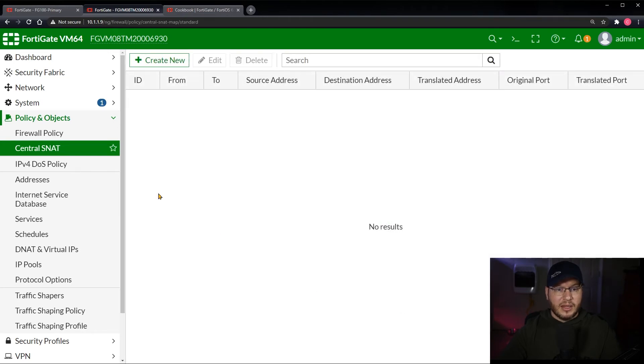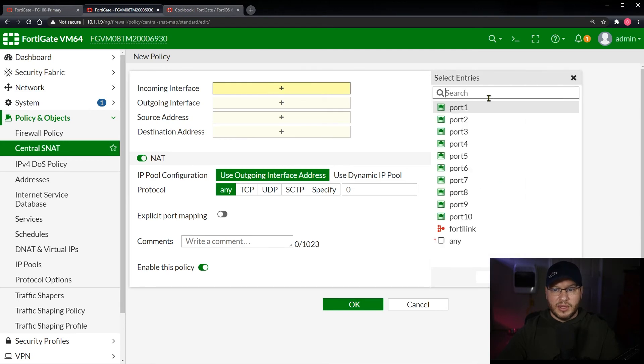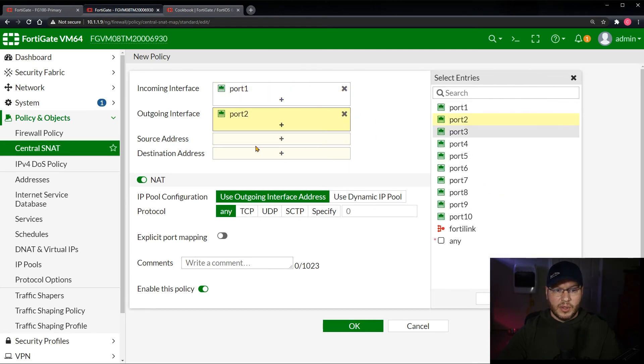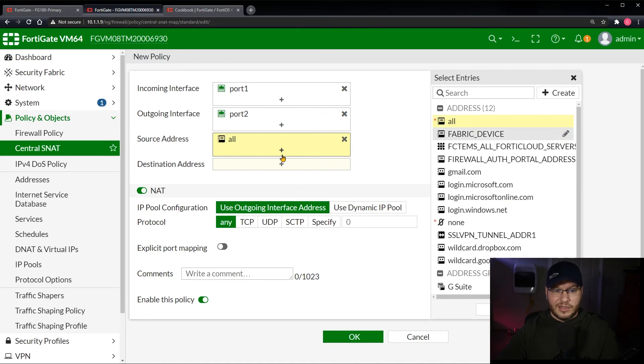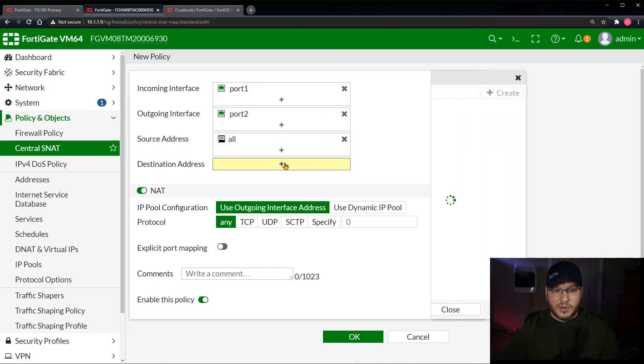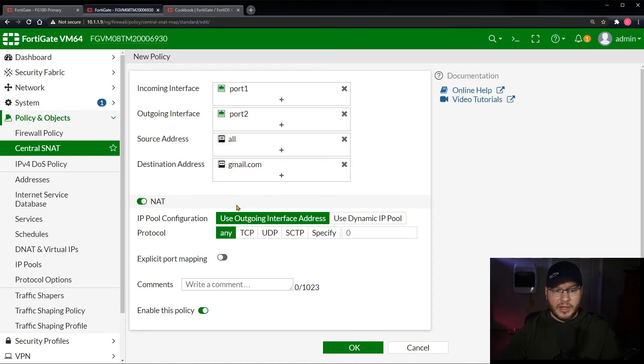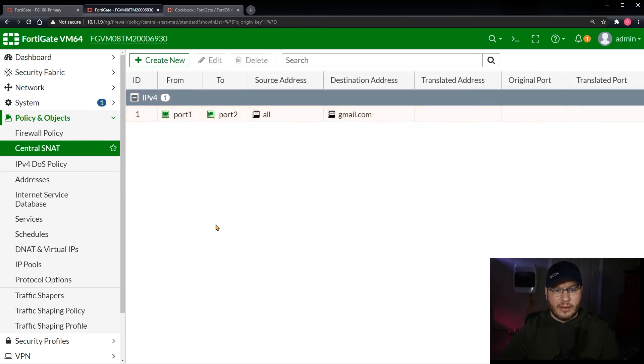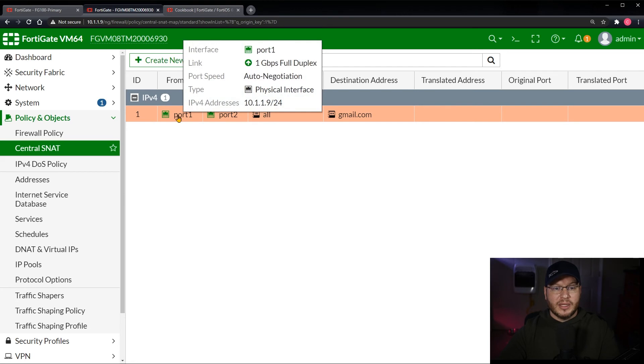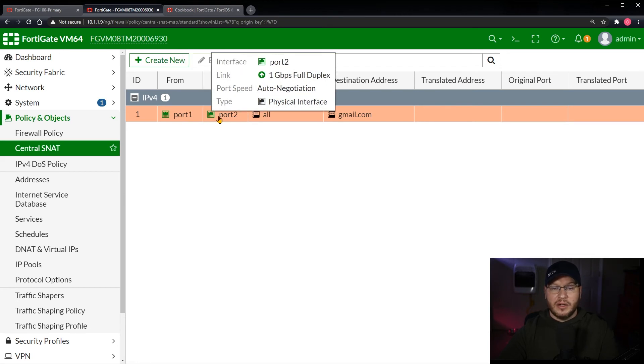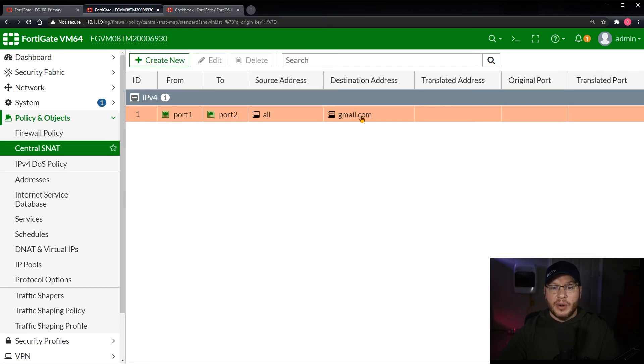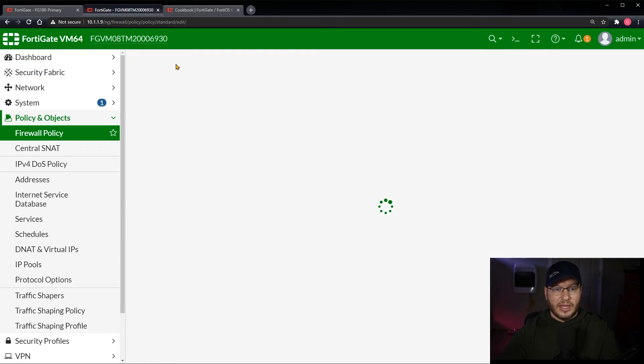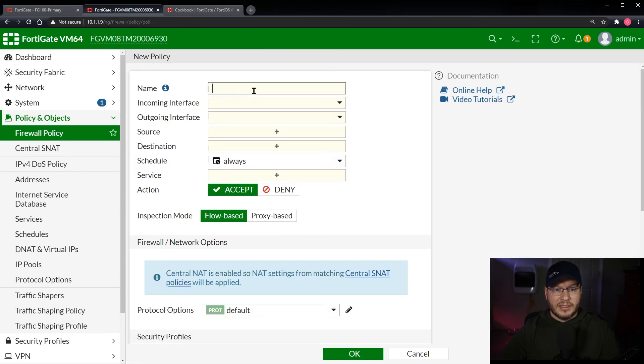I'm going to go ahead and cancel that. You know what, let's go ahead and make one. I think it's important to see. So port one, port two. It will just say all source addresses and we only care about it going to gmail.com. We're going to leave this at default. We're going to enable that policy. So now we have this central source NAT record with the central source NAT policy here saying any address coming in from port one leaving port two - let's say port one is the internal segment, port two is our WAN interface - going to gmail.com.